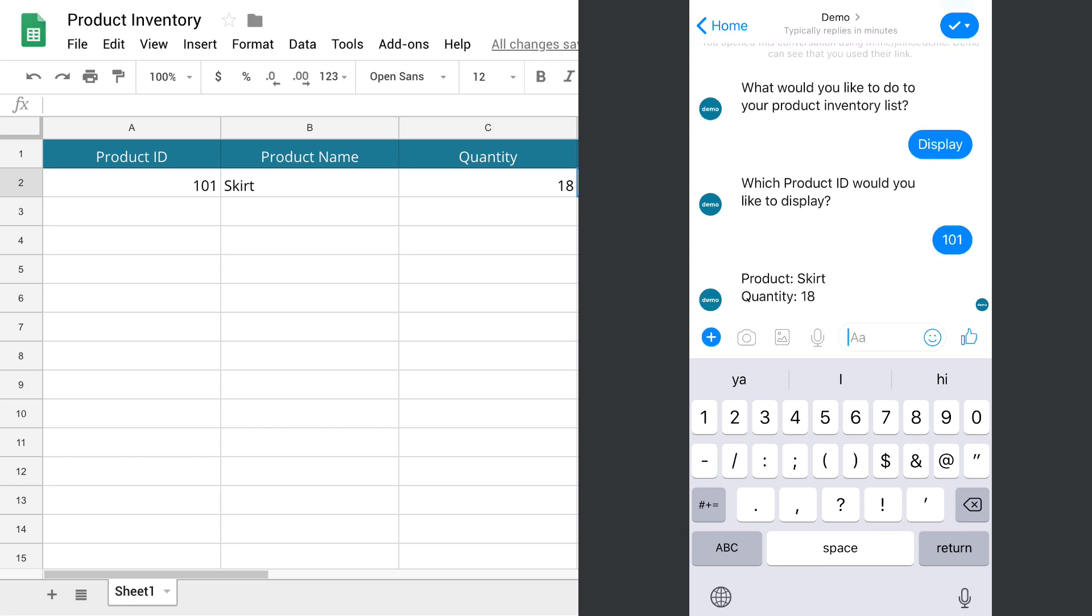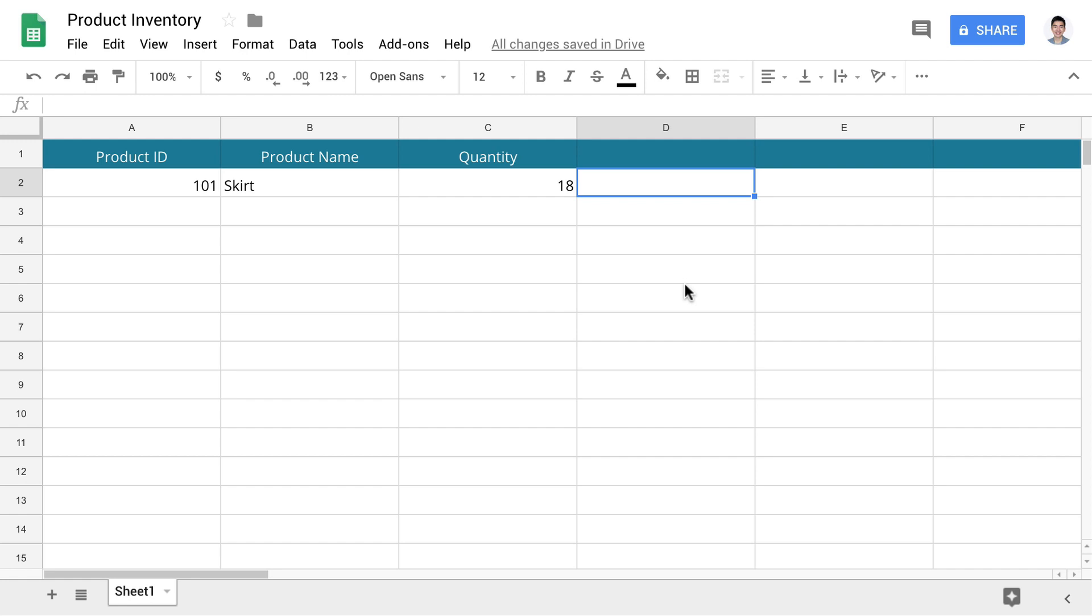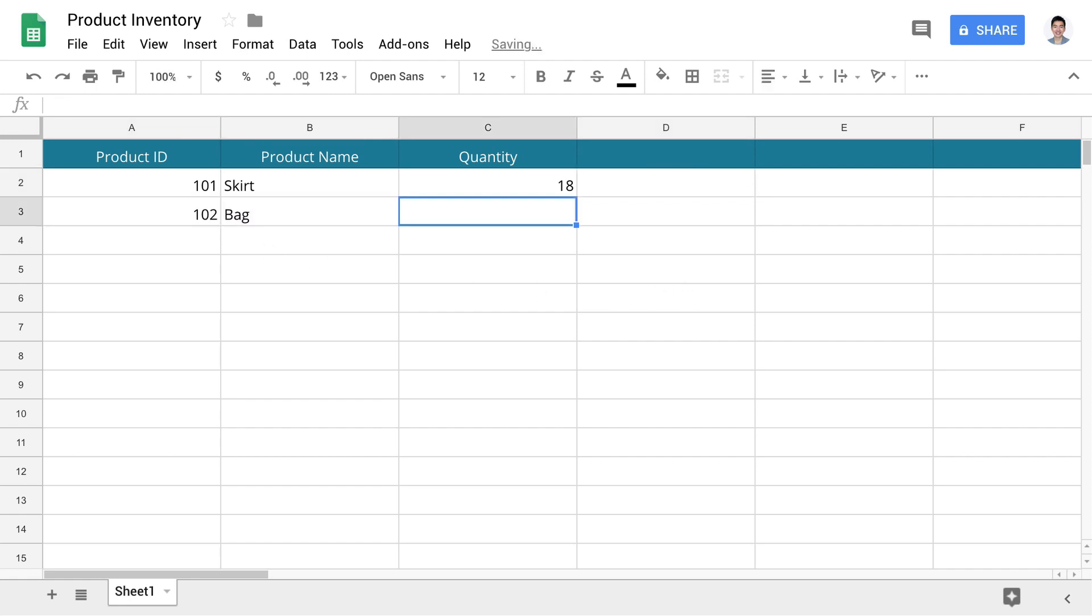Tadaa! It is fun, right? I can also update the Google Sheets from my desktop and retrieve the information in the chatbot.